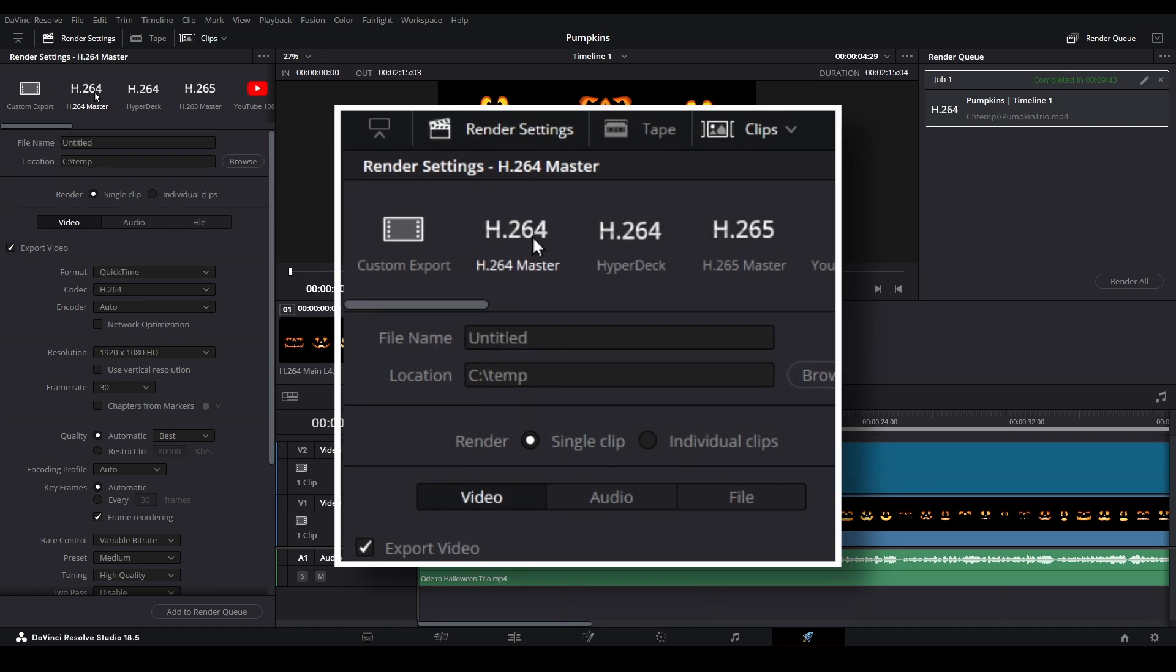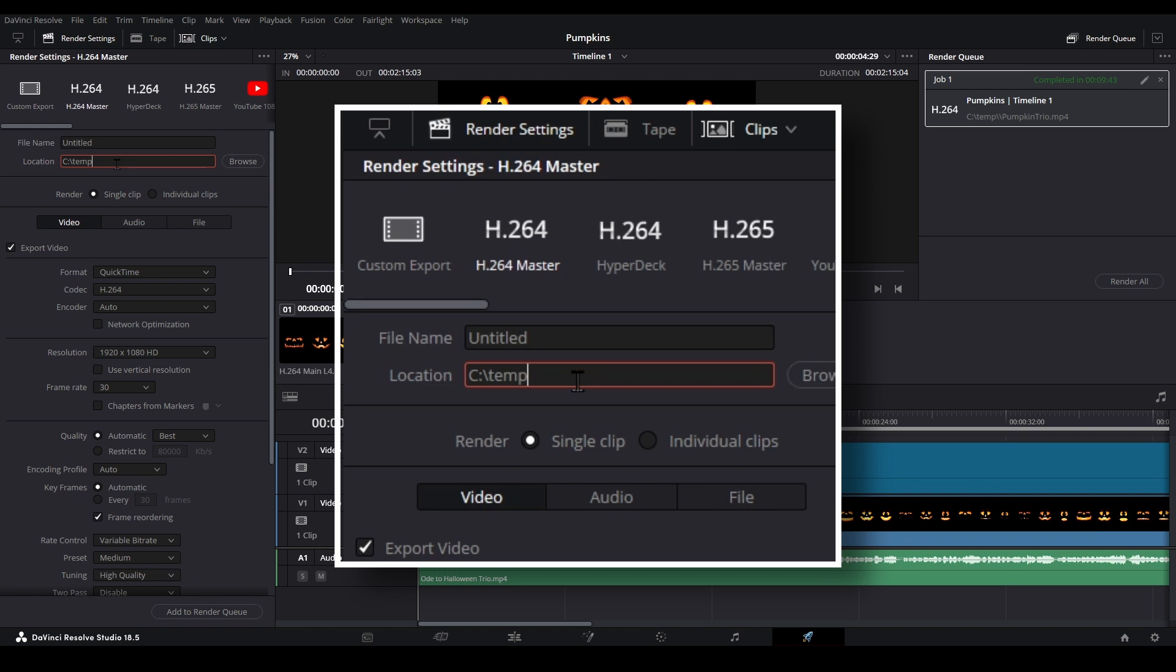H.264 is a widely compatible format that most media players should be able to use without issue. In the Location box, enter a file path you want the output to be placed into.